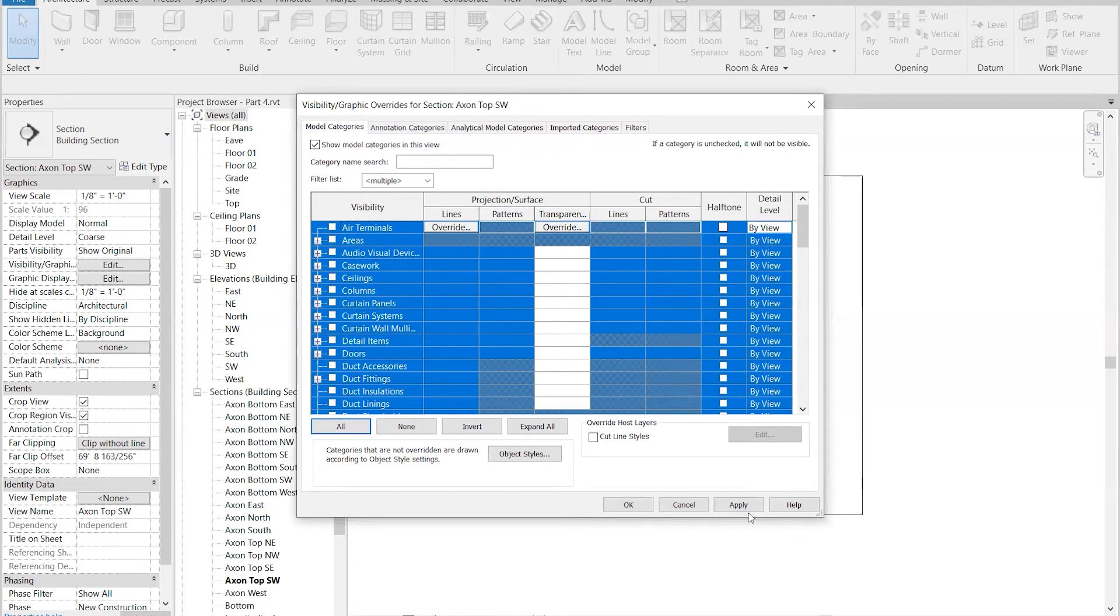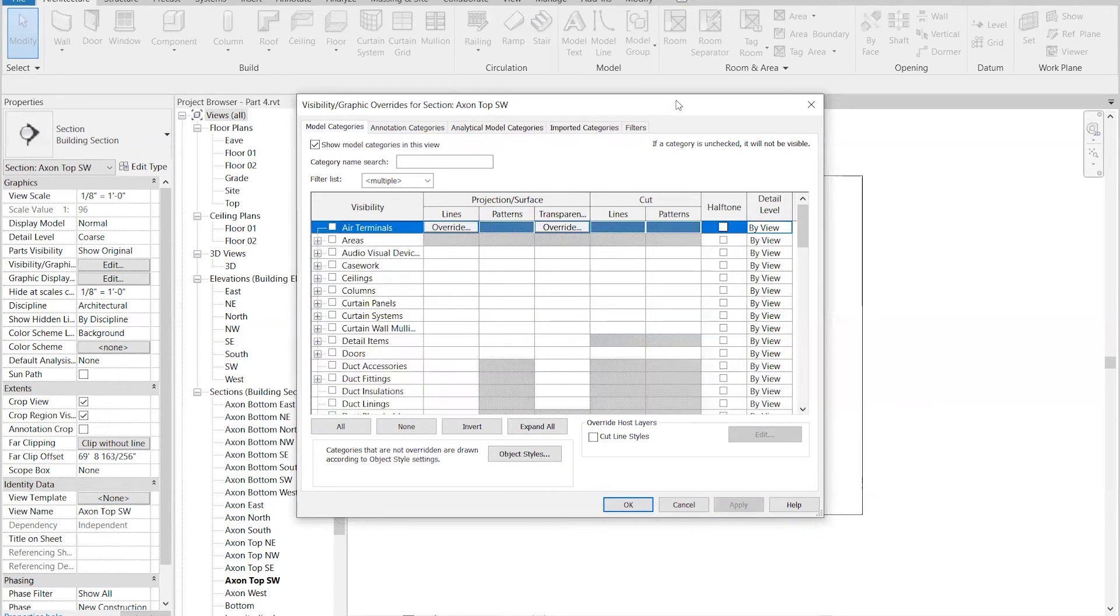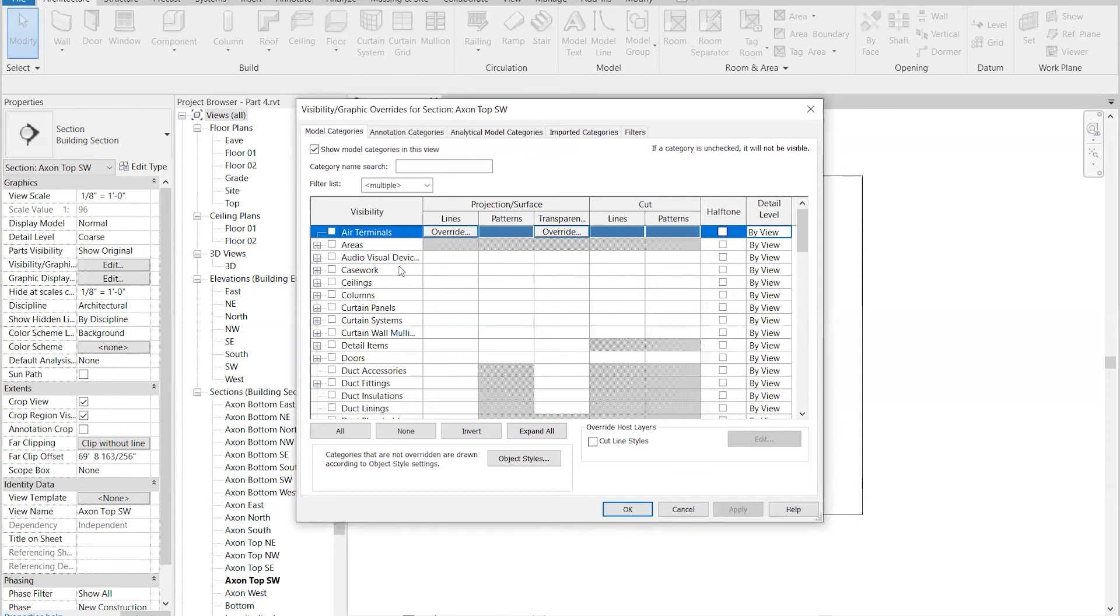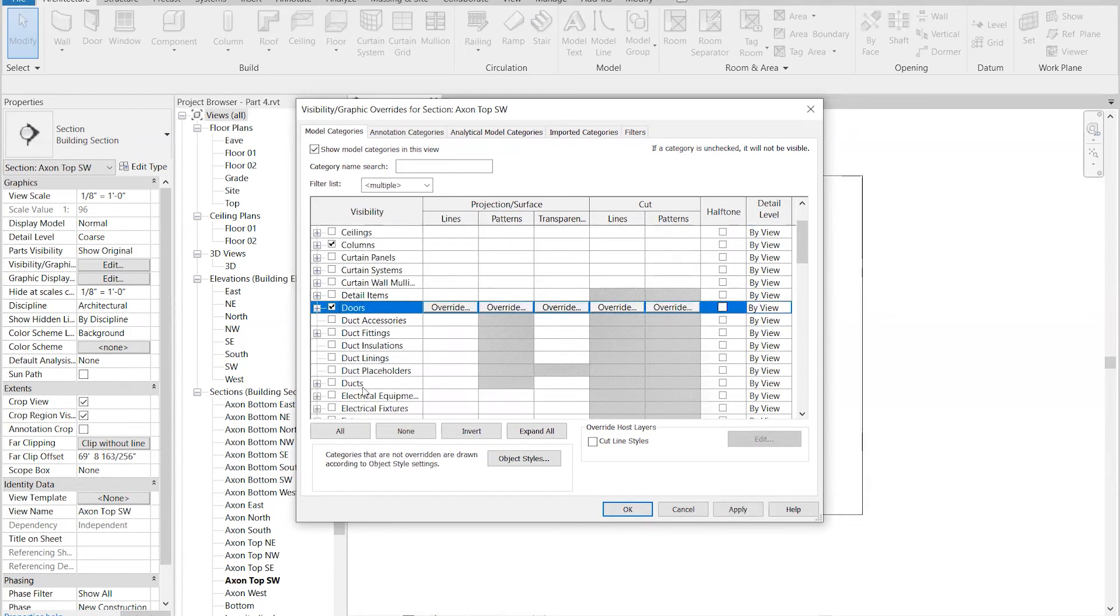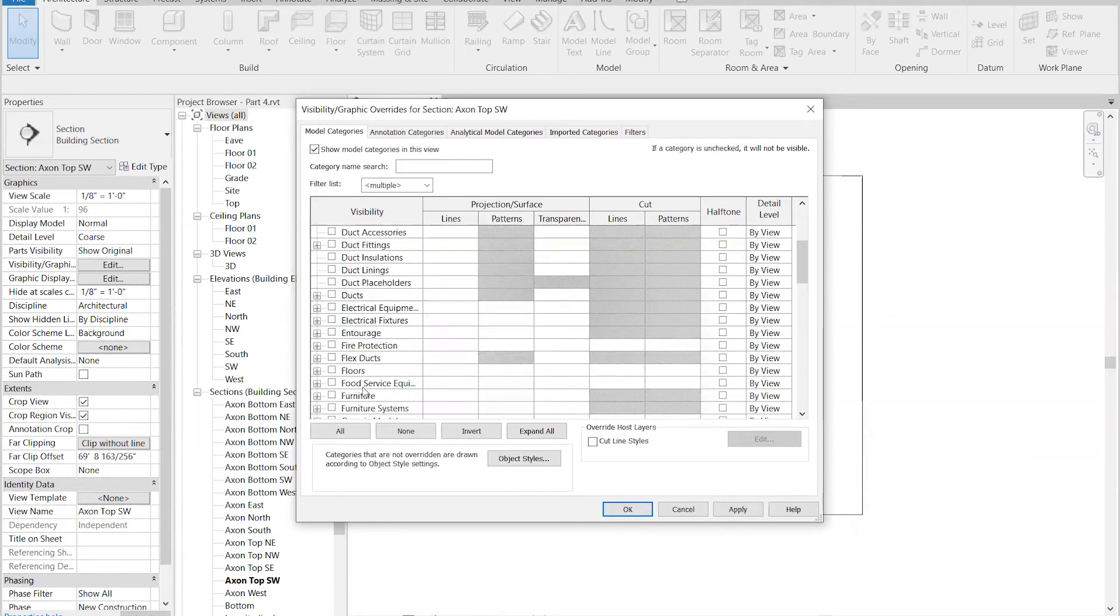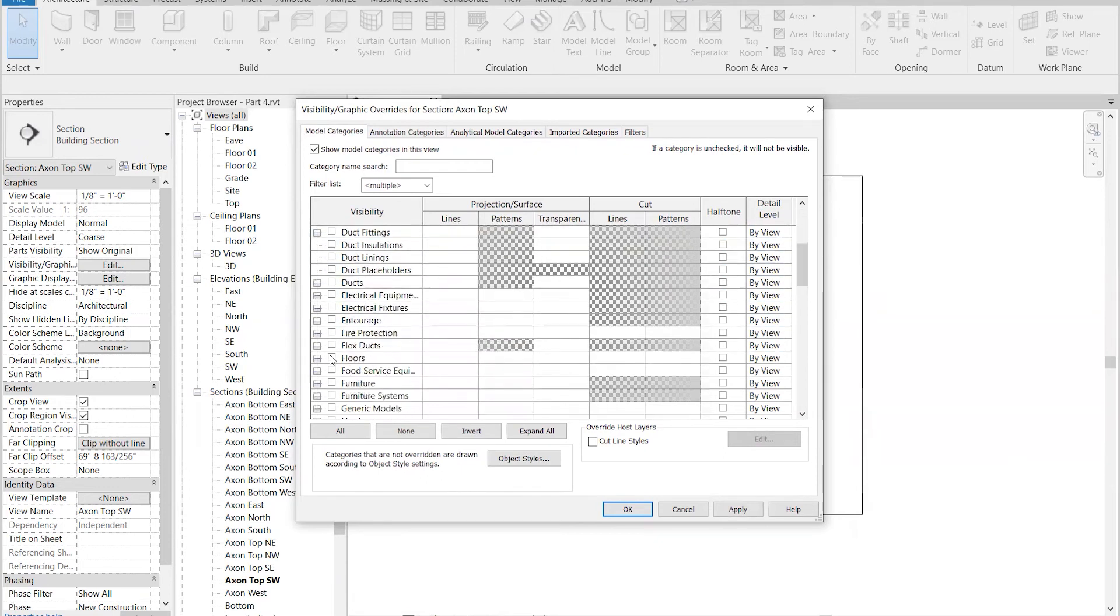Now, if I were to display the model now, I would see nothing, and that's not quite what I want. I want to turn various things back on: the columns, the doors, the floors.